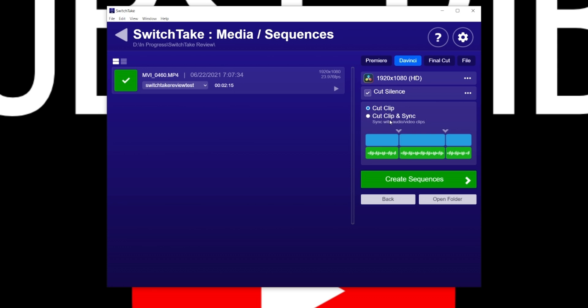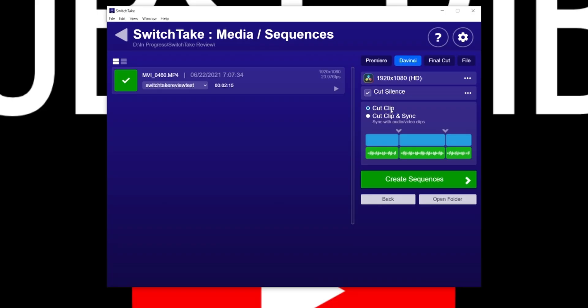There are two different ways it can cut your files: 'cut clip' and 'cut clip and sync.' The difference between these two is very important. Cut clip is going to remove all the takes you don't want, take all the takes you do want, and butt them up together — deleting all the gaps. Cut clip and sync is made for people who have screen recordings or other video files they need to layer on top, as it keeps the spacing between the takes you do want, making it easy to sync via waveform in Premiere, DaVinci, or Final Cut.